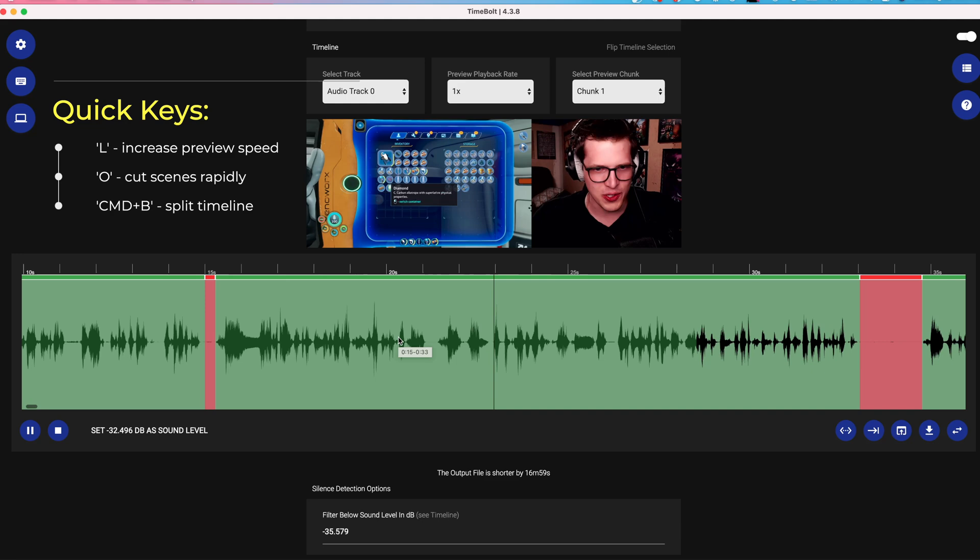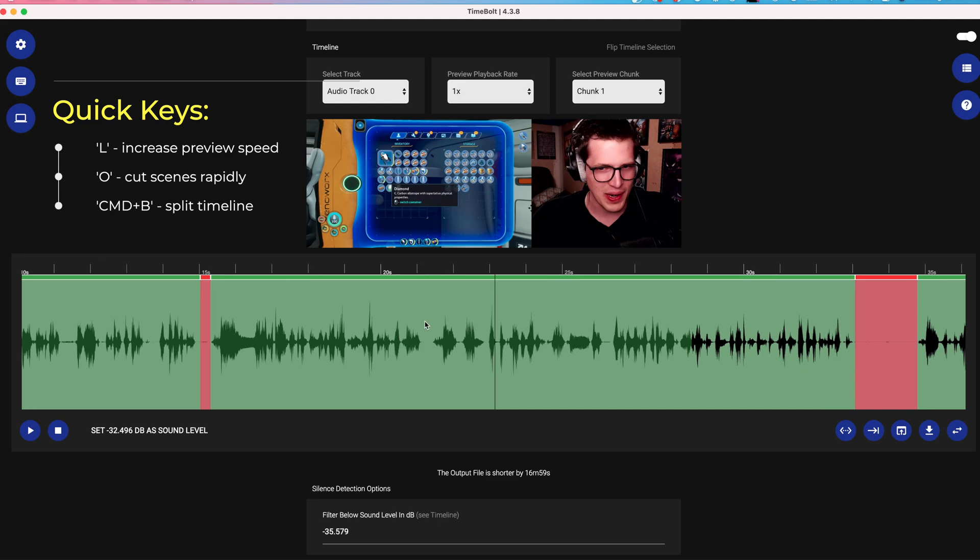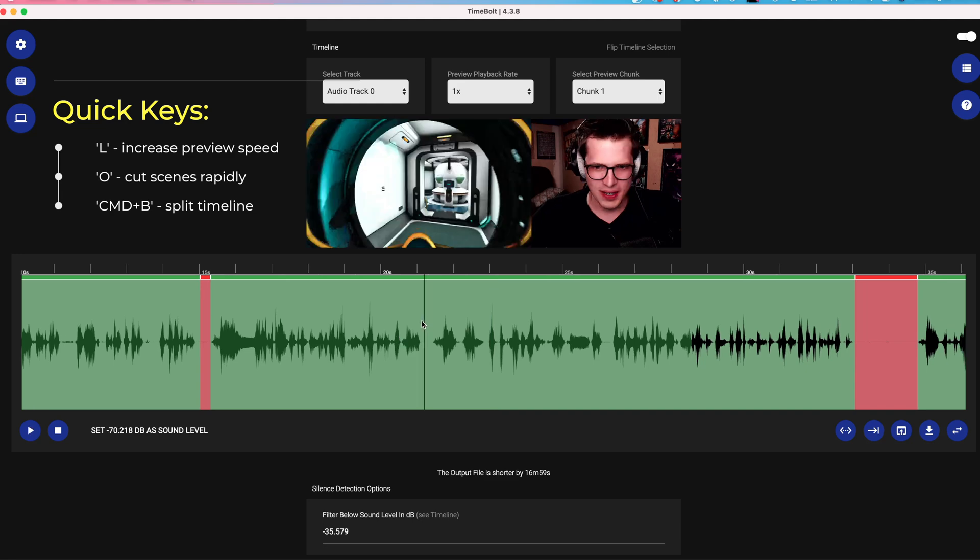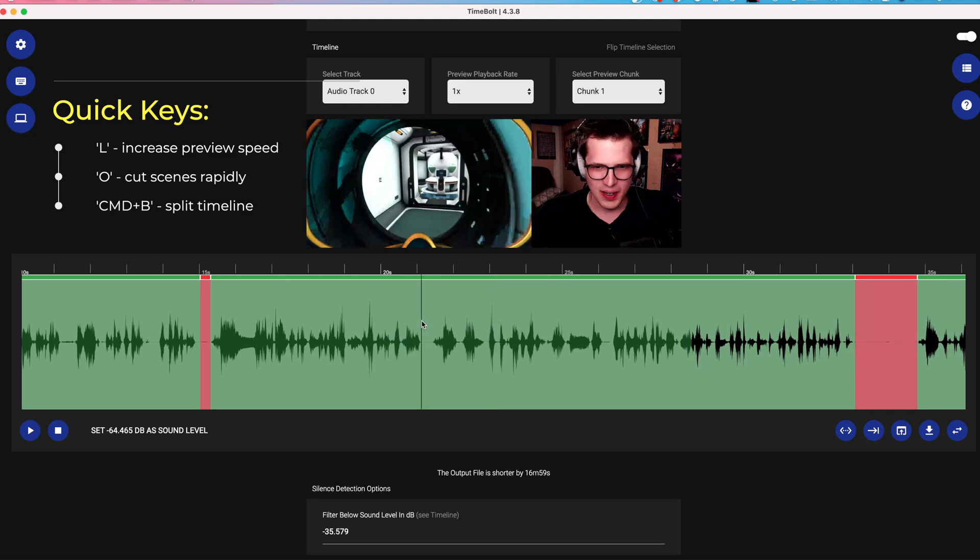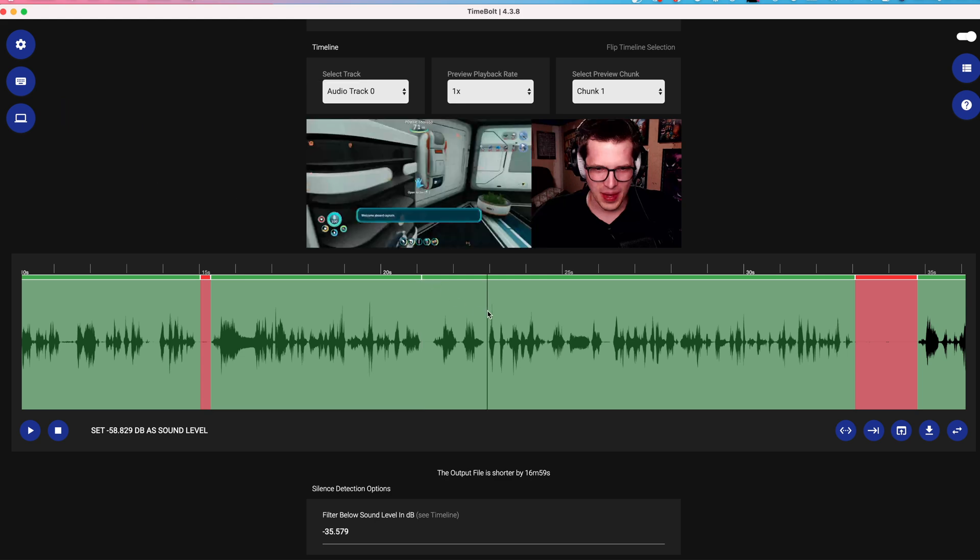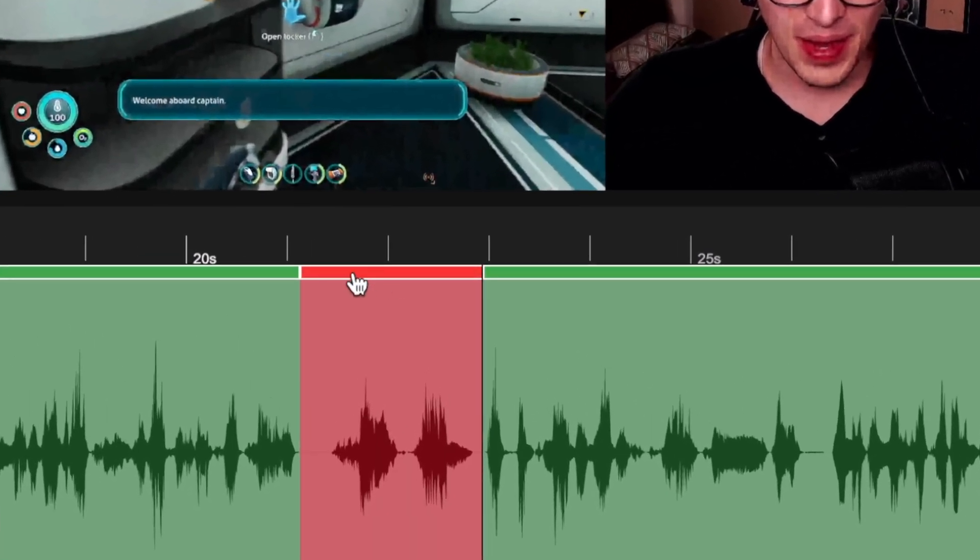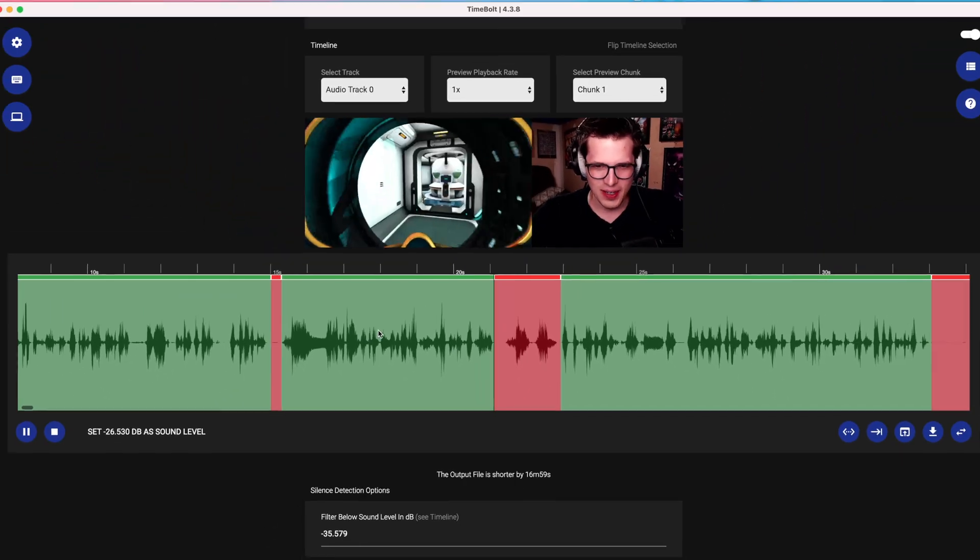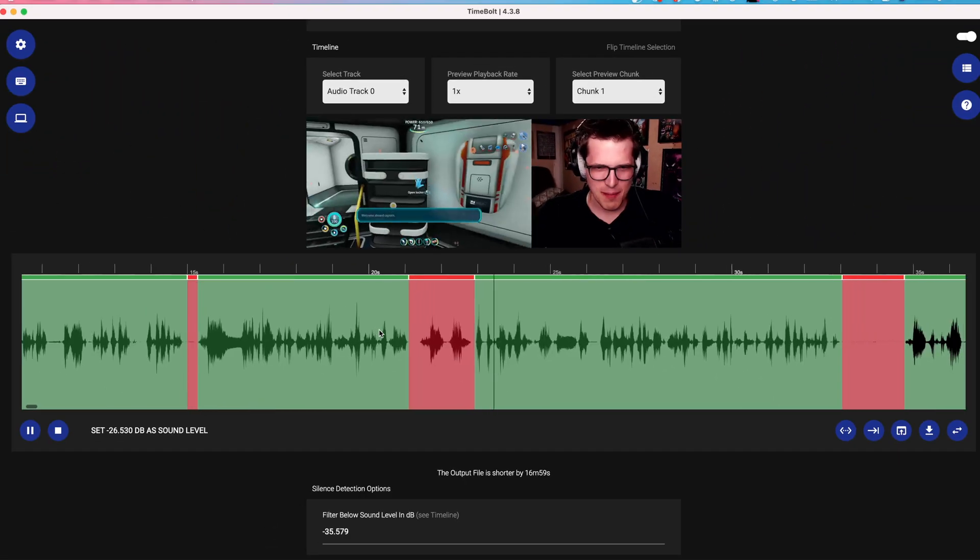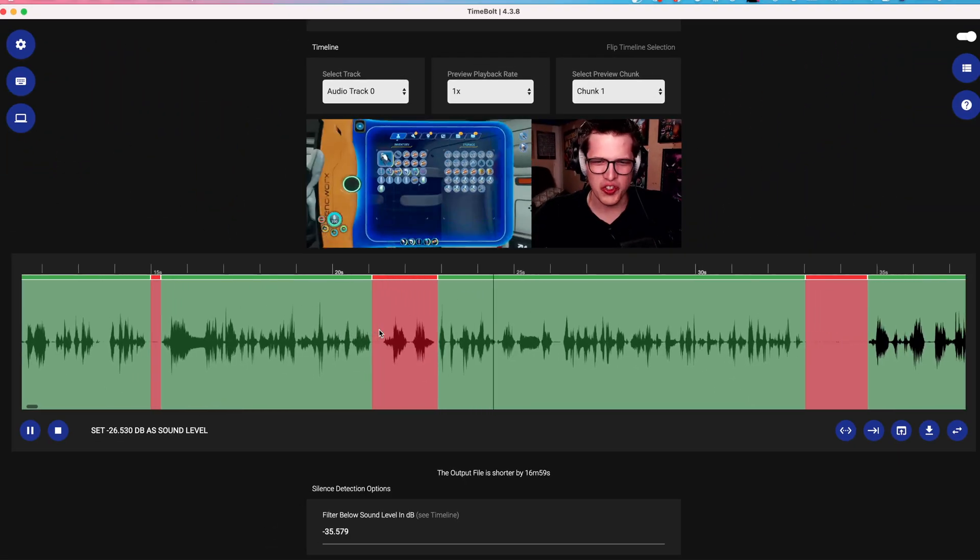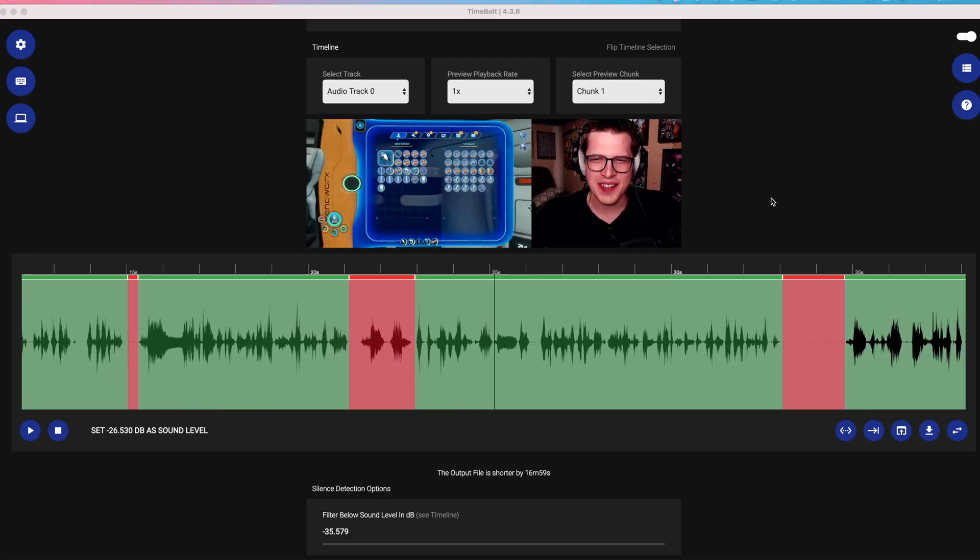So if you hear a filler word or a piece that you don't like, I can hit command B. As you can see, it makes a cut in the timeline. Bring my cursor over, or I can split, create a split. And what you do is you deactivate the clip by clicking this bar above the playhead.